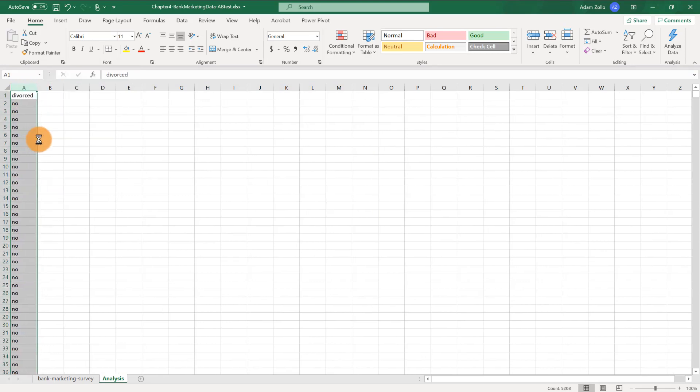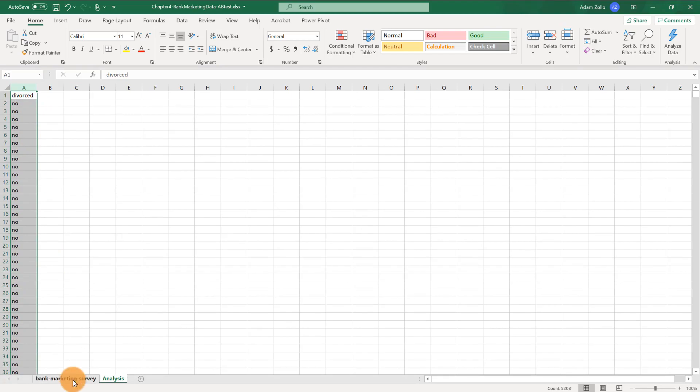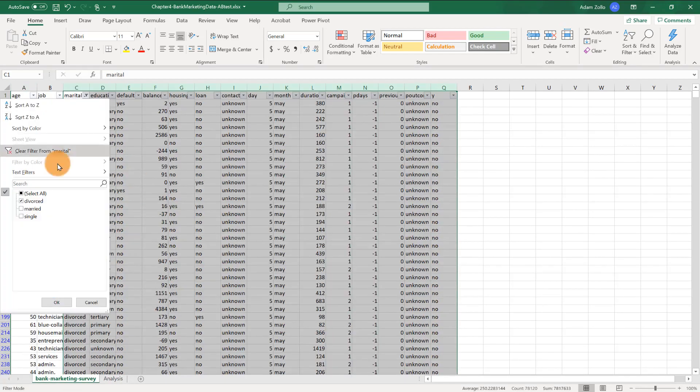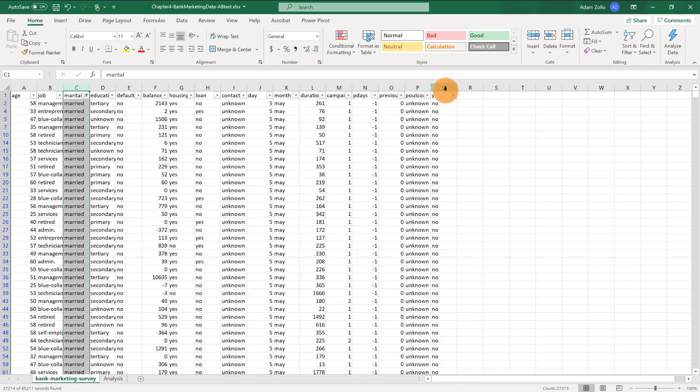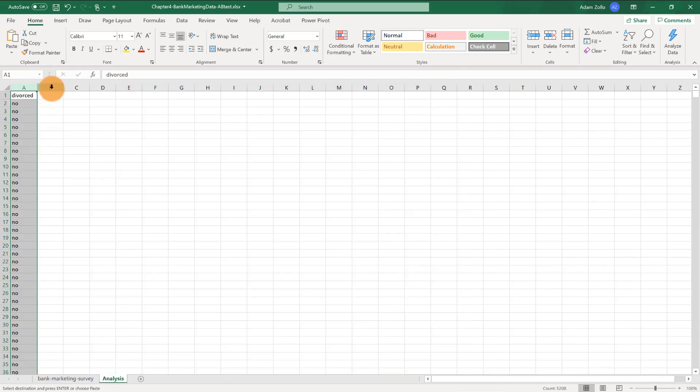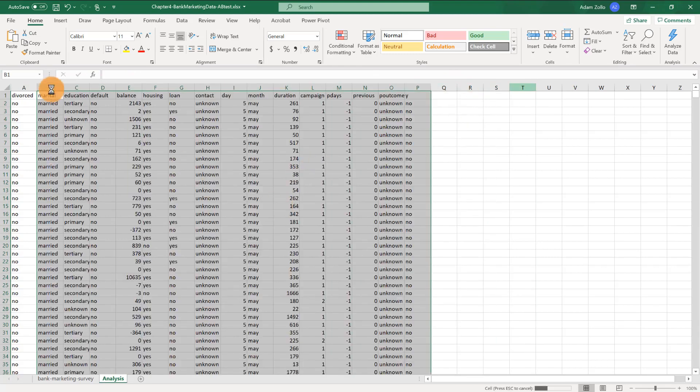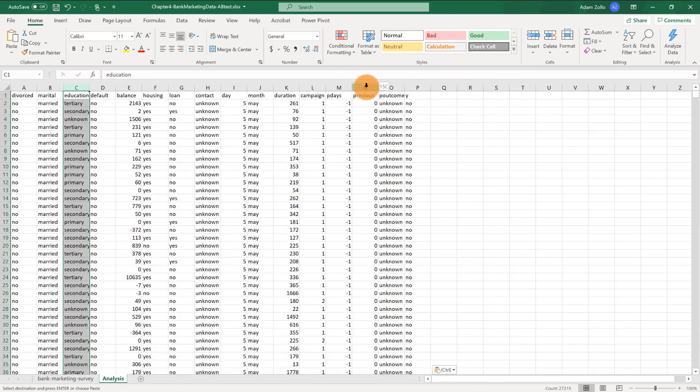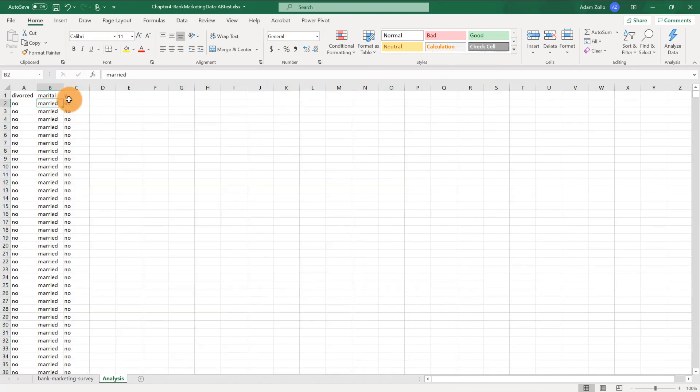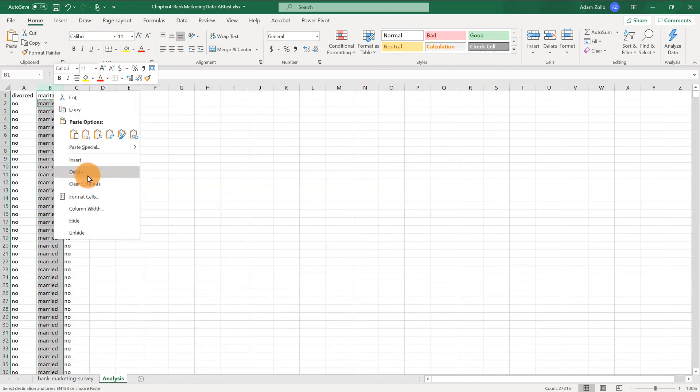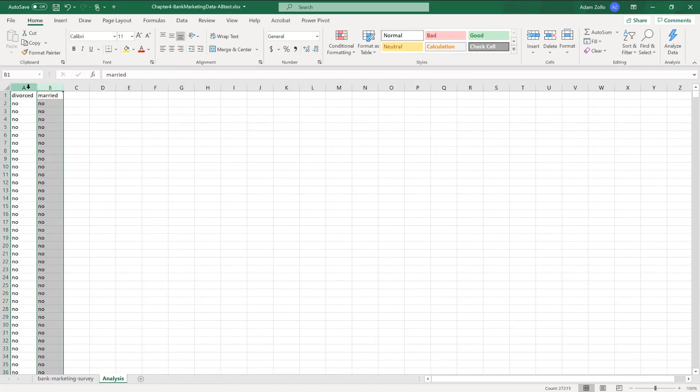And then repeat these steps, but for the married people. And keep only the data points that we like. Again, change the header so everything is clearly labeled.